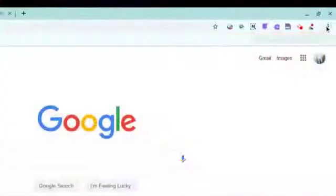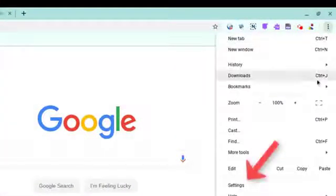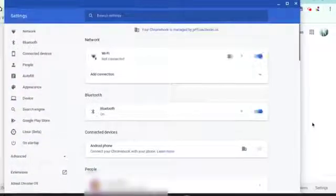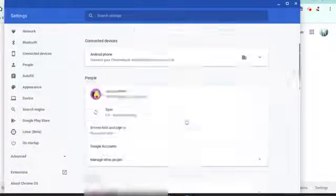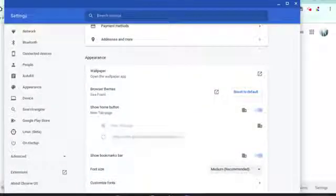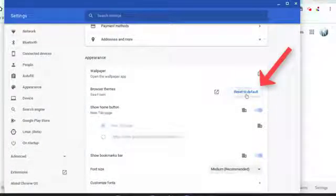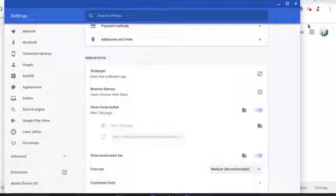Access your settings via the snowman dots and then scroll to the appearance section. Reset your browser theme to default. If you don't see that option, you are already using the default theme.